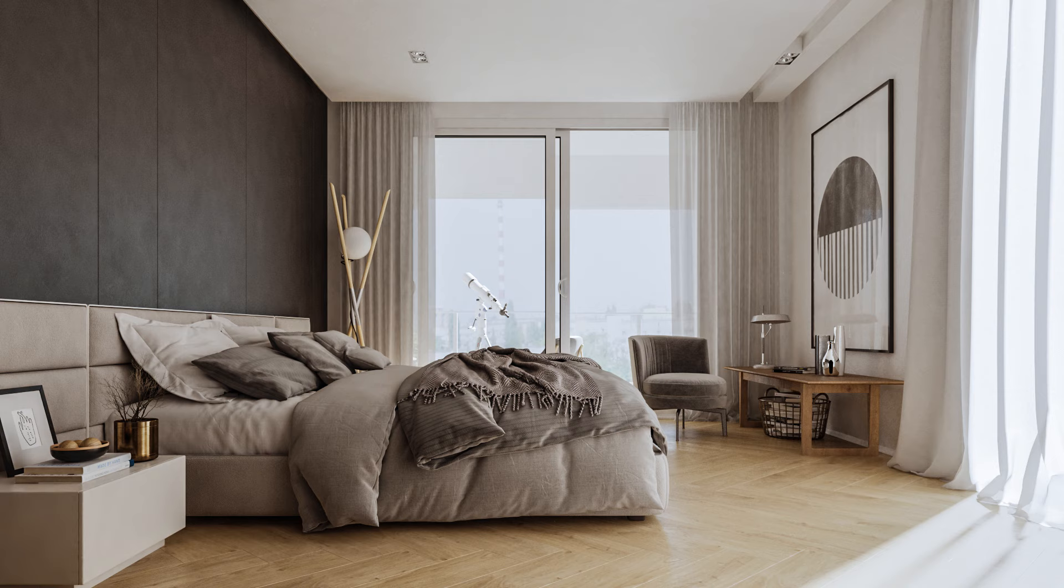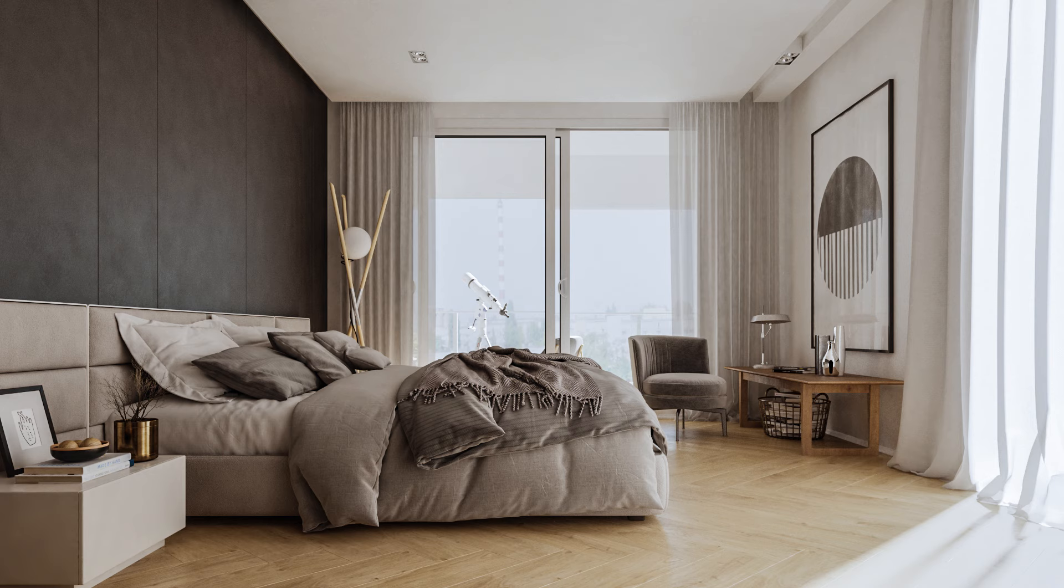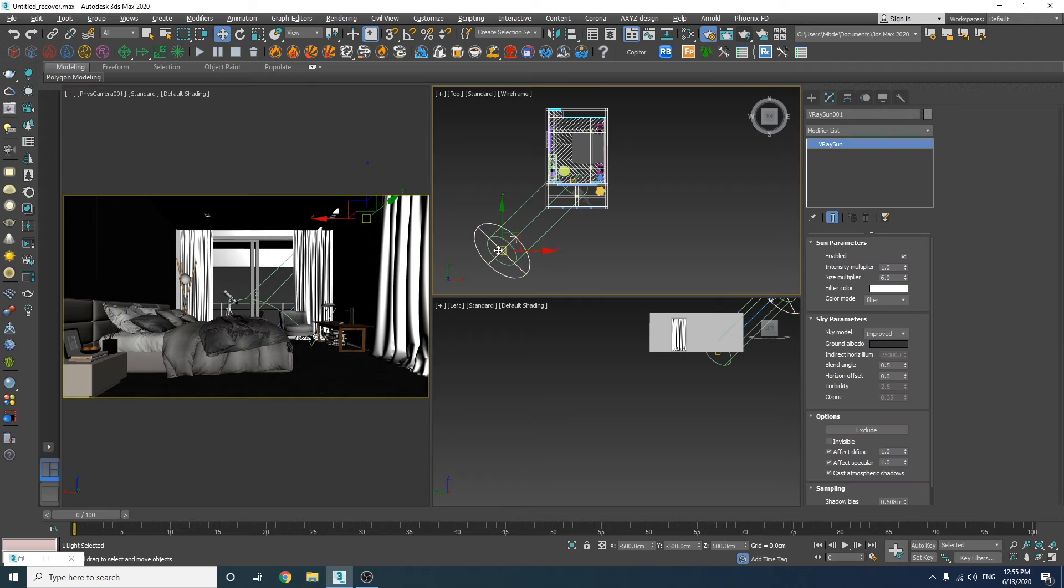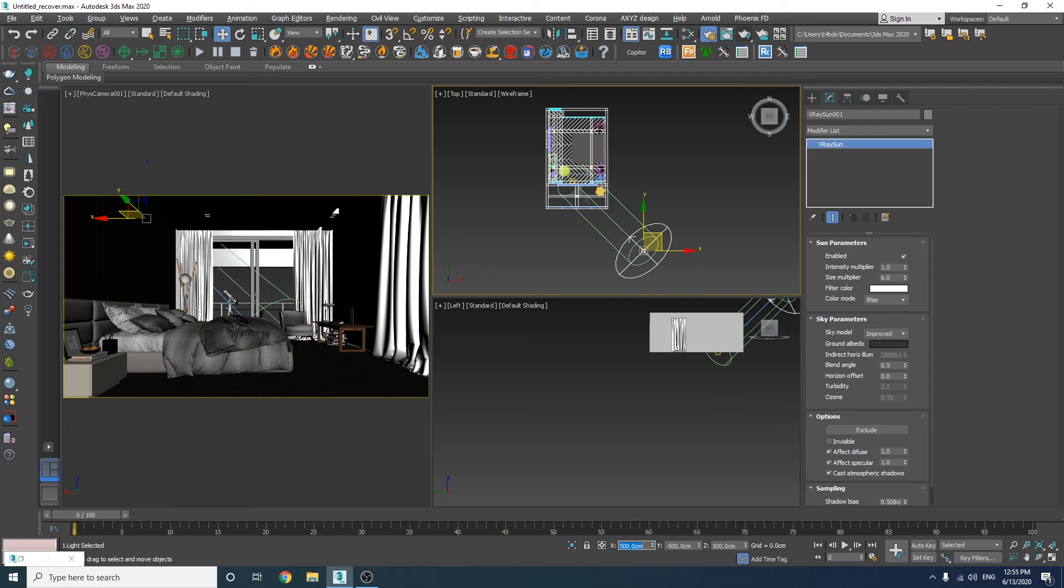All right, in order to do that, the first thing I'm going to do is to get rid of the sunlight. So let's just move it to the other side of the building where we don't have any windows. Then select the camera and increase the target exposure value up to 12.